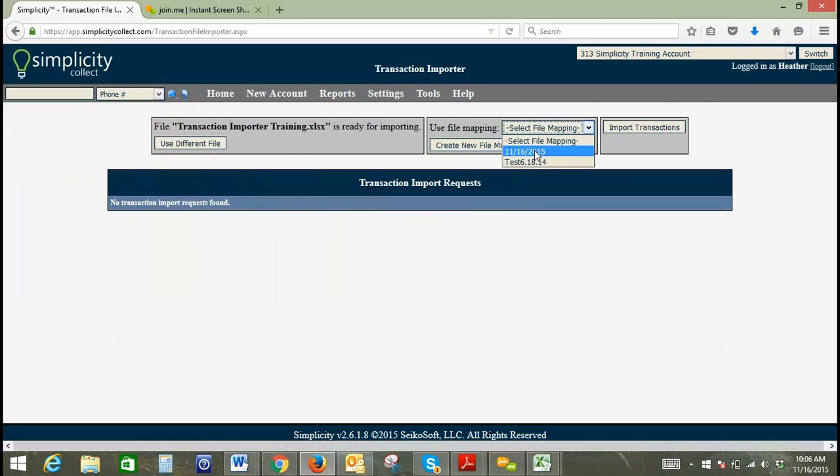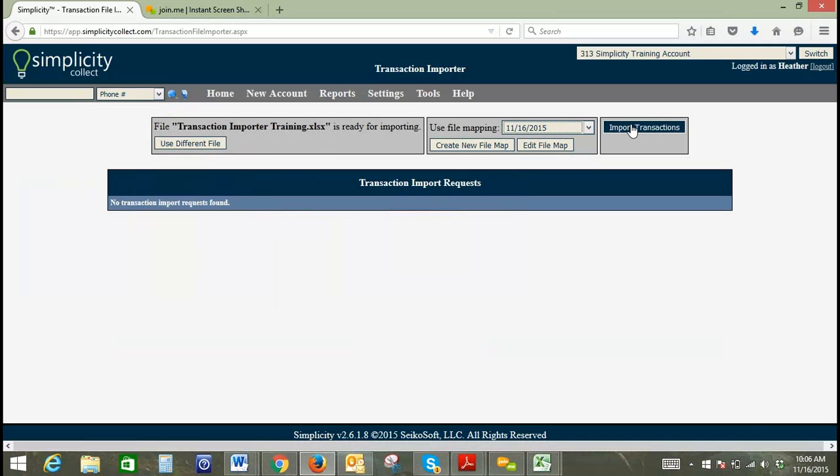Okay, we'll select our file map and click Import Transaction.